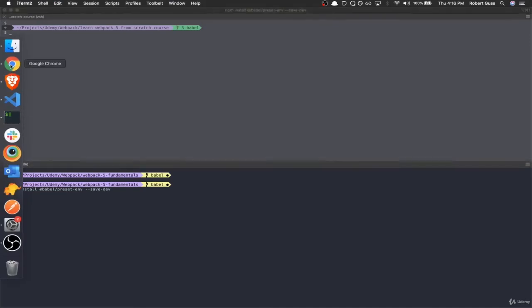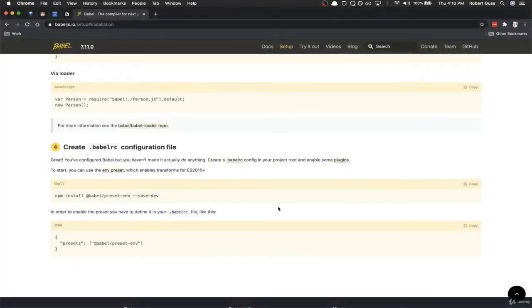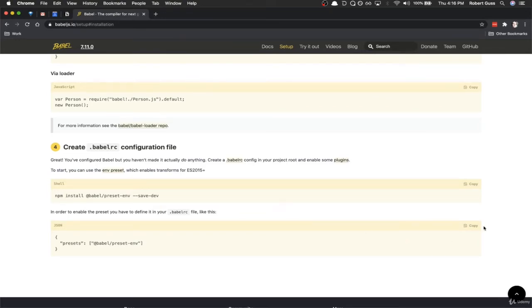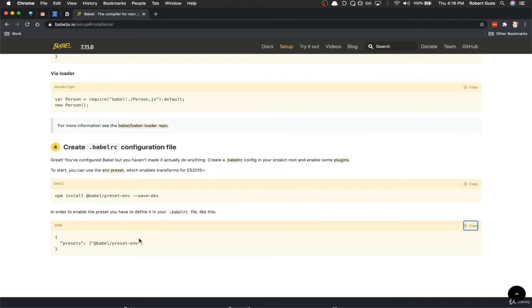So essentially what this is doing is, this is a file that gives a set of instructions to Babel on how to process the JavaScript files. And so you can install different configurations and different presets if you want certain versions of JavaScript processed a different way, or if you're targeting really old browsers, or you're only targeting new browsers. But for the most part, this is the best way, and it covers the vast majority of use cases.